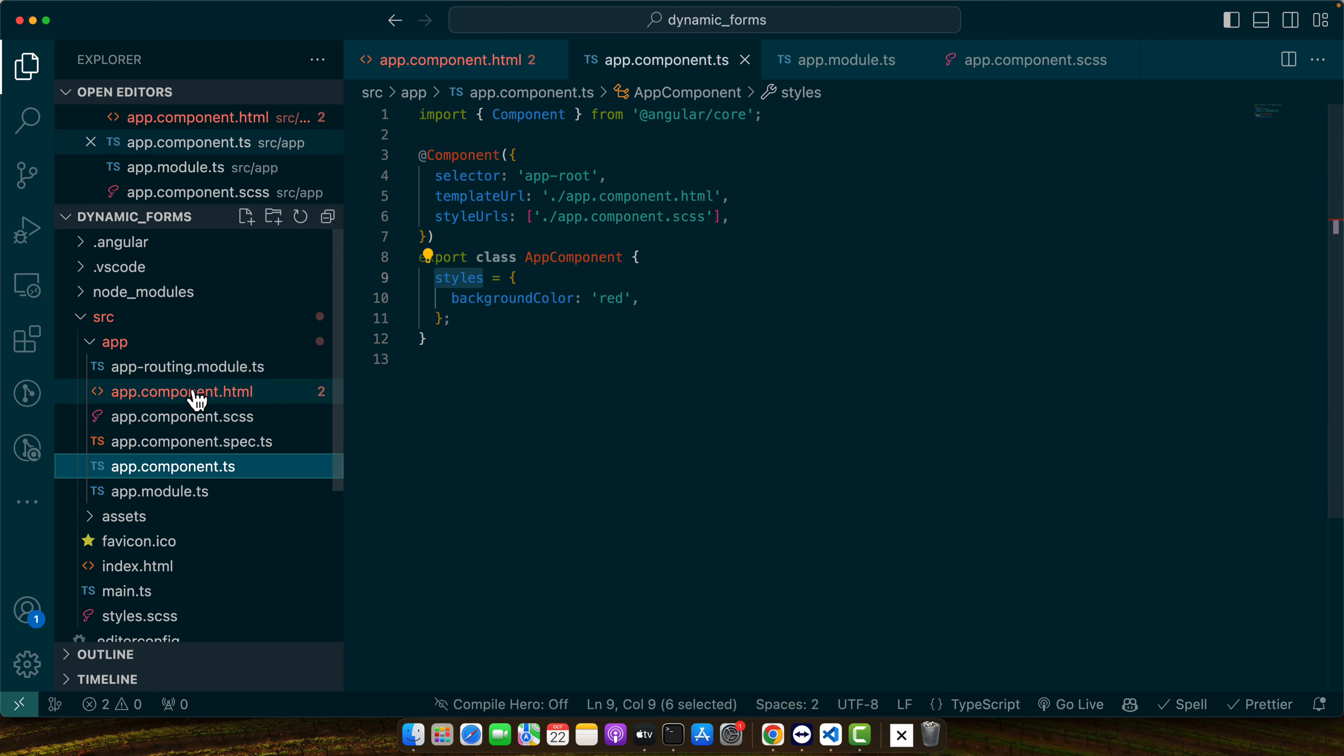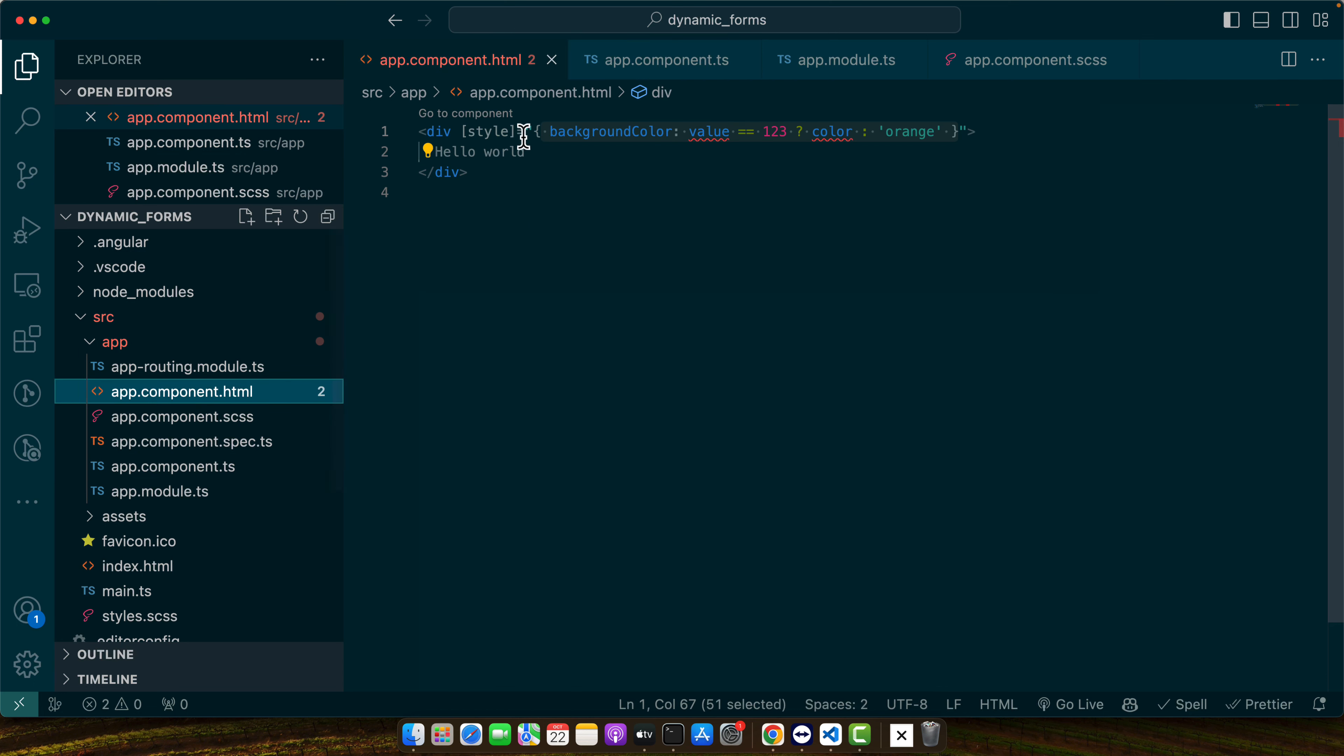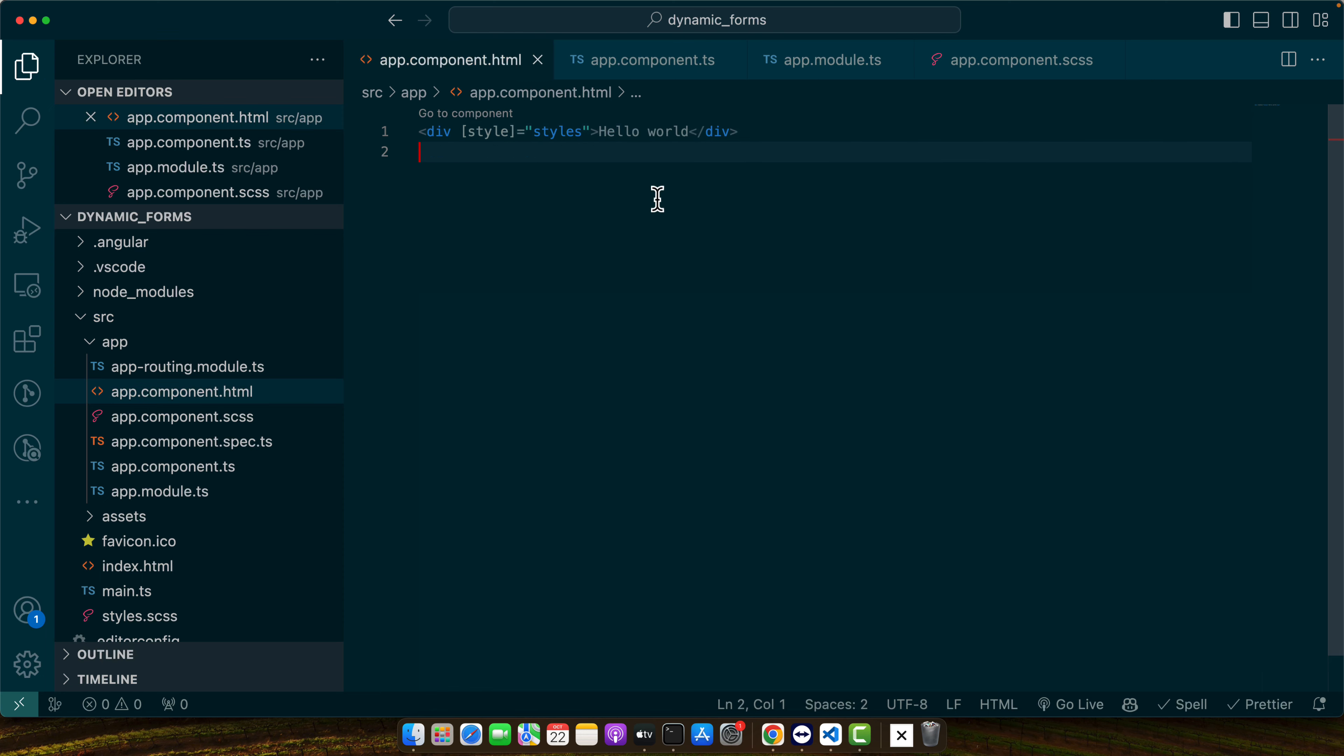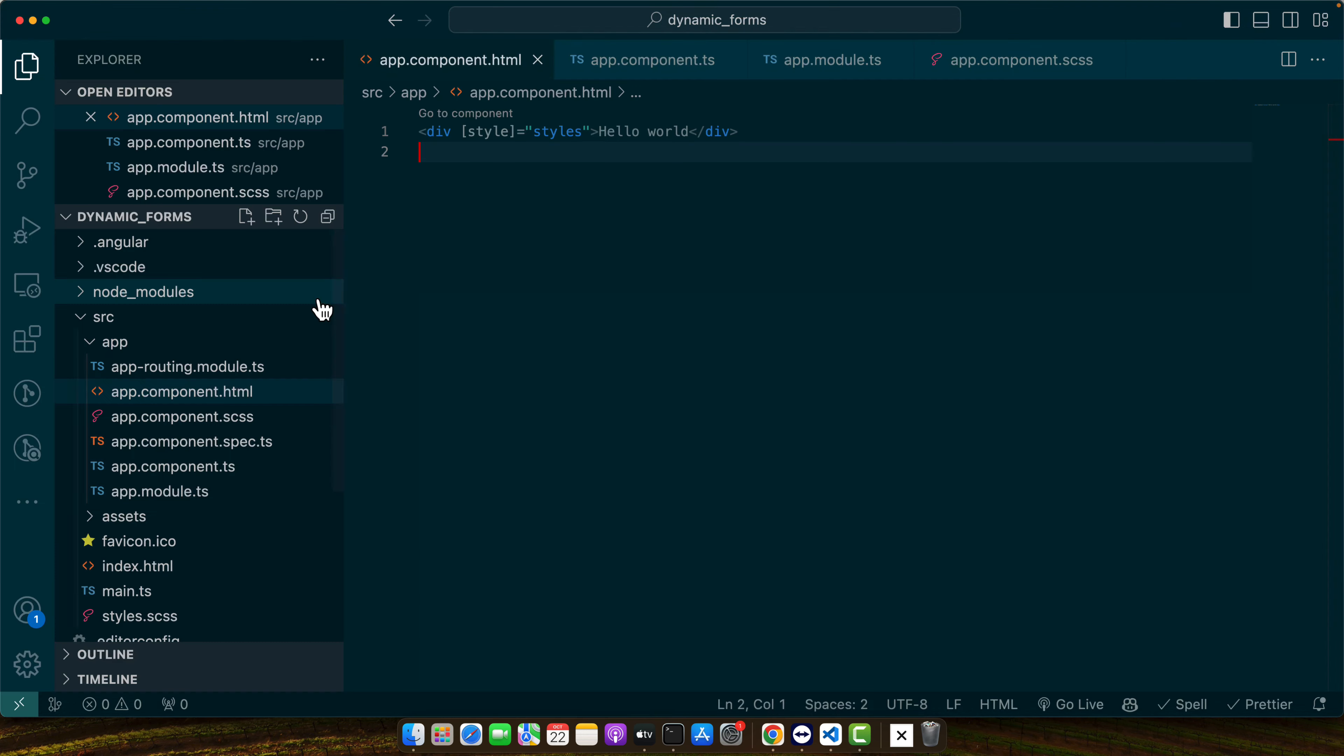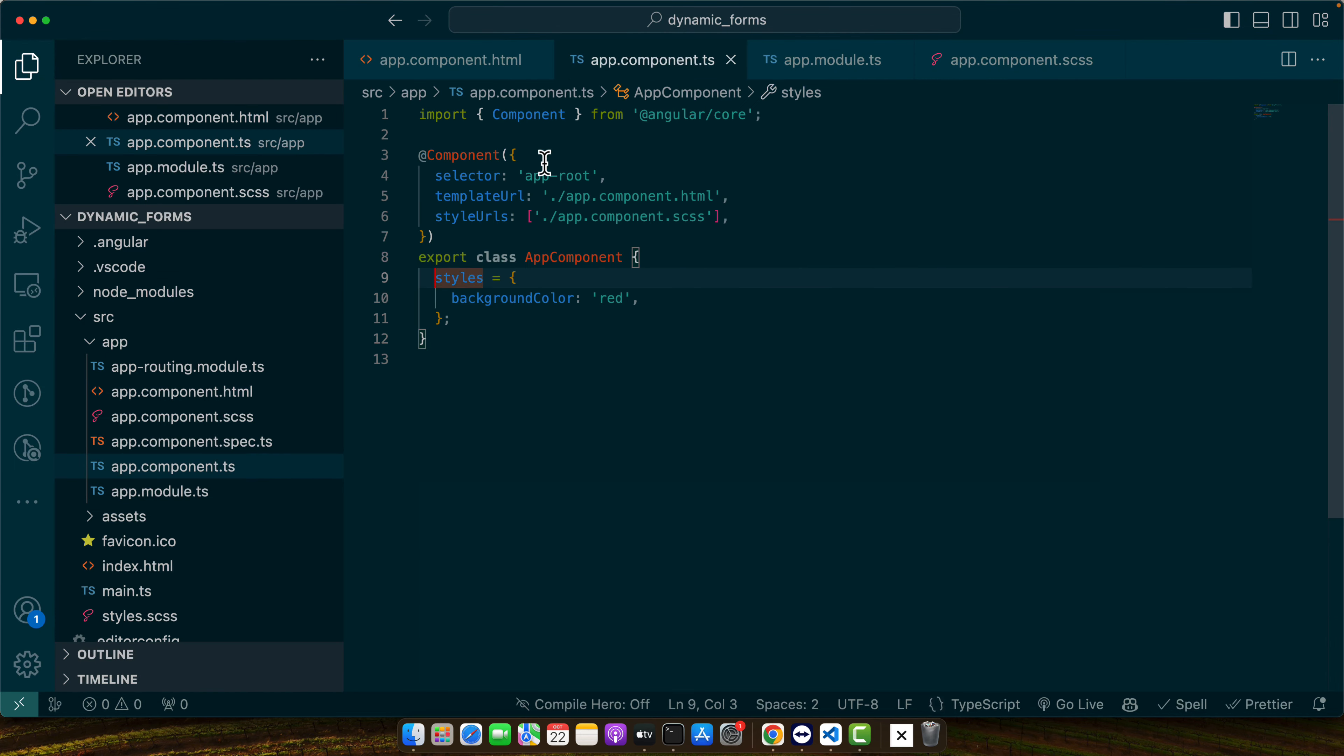and then you can pass this object to this style as it is. Now you will see that it is still working.